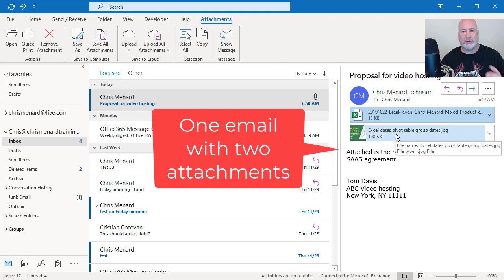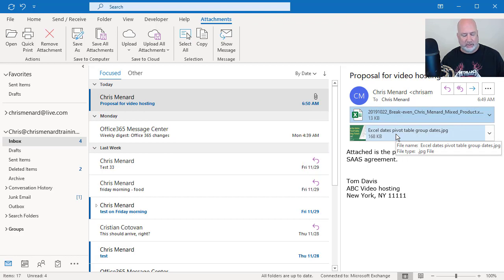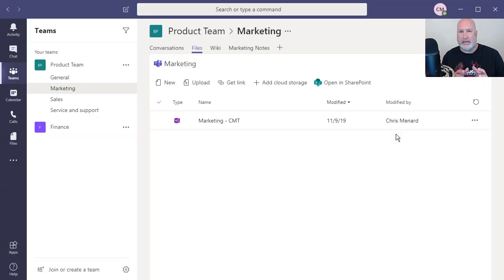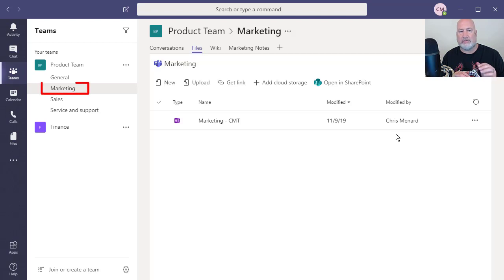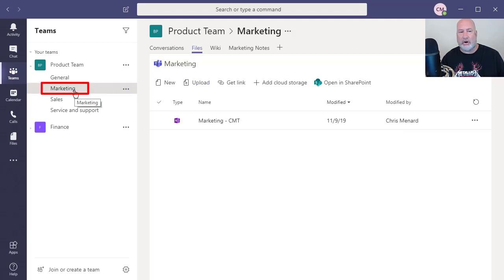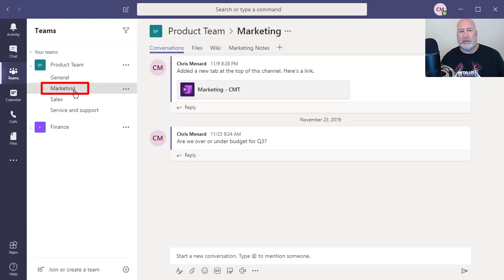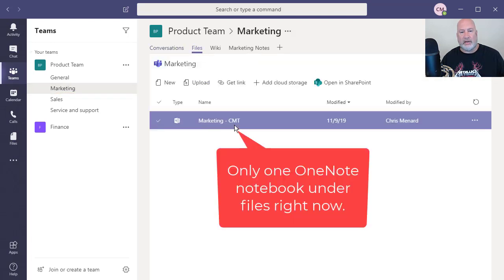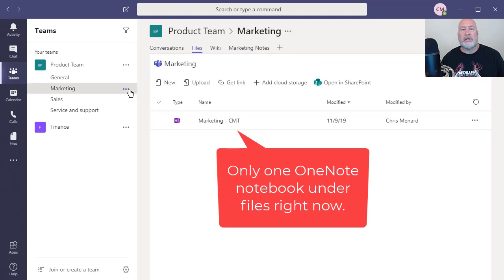So I just threw this together. So two files, I need to share this email with the product team. And if you notice the product team has four channels, I need to share it with the marketing channel. So when I click on marketing and I go to files, the only file I currently have is a OneNote notebook where we take notes.